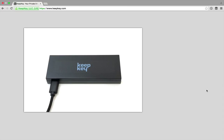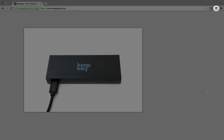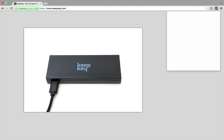So let's begin by clicking the KeepKey wallet Chrome extension icon in the upper right hand corner. Let's go ahead and send some bitcoins.